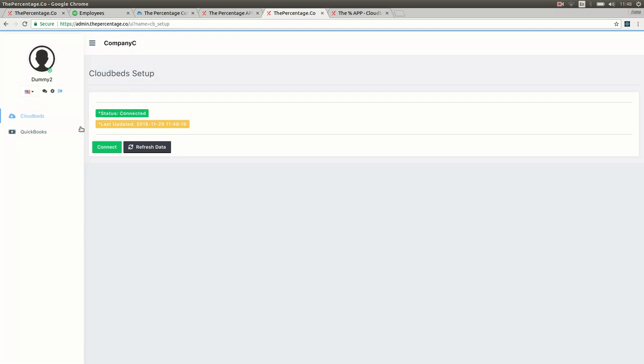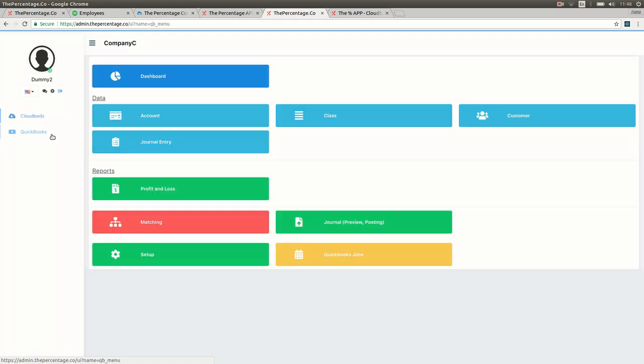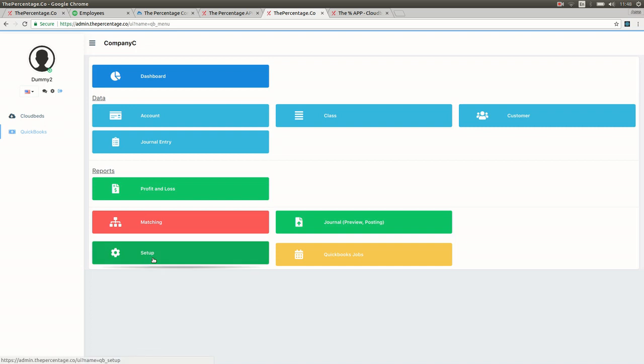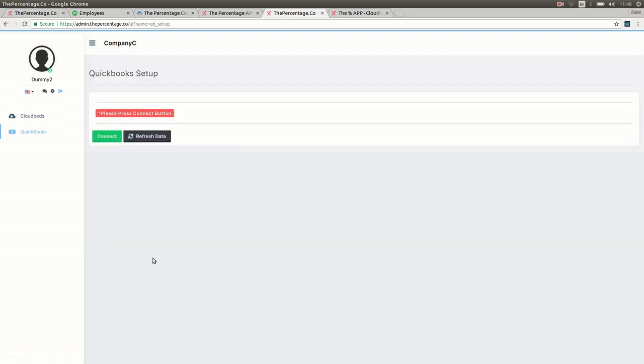The next step is to connect QuickBooks online to the percentage app. Once again we click QuickBooks and visit the setup button. Once again we see the red please press connect.